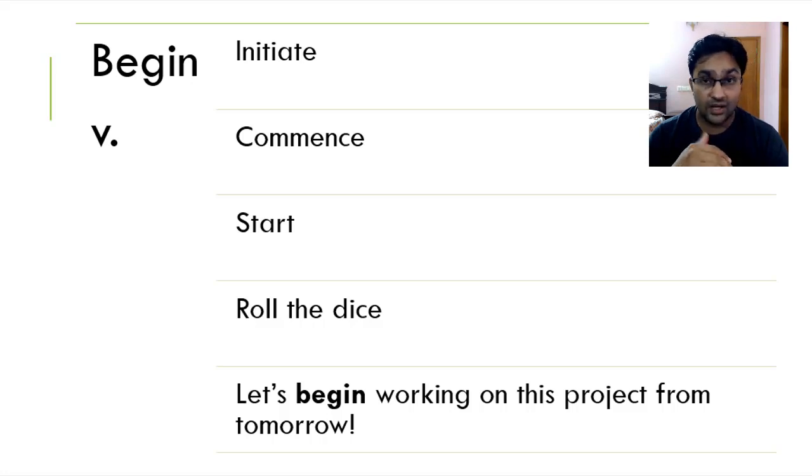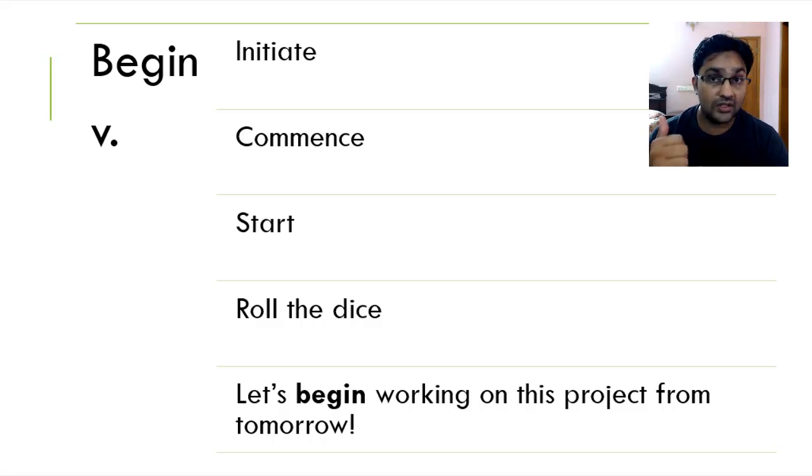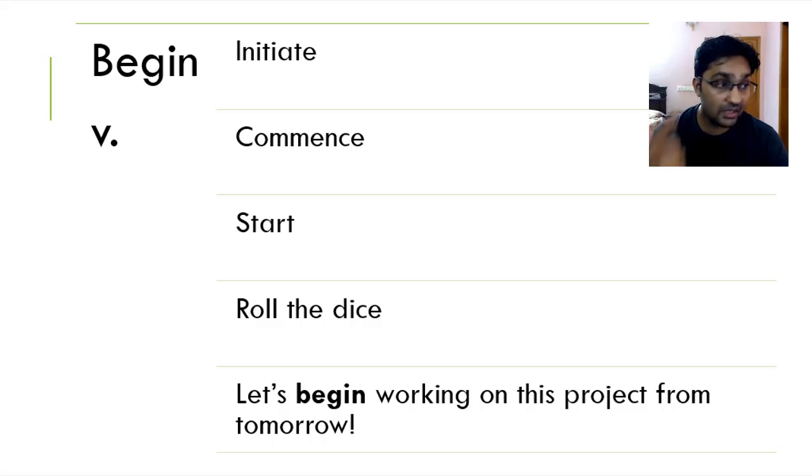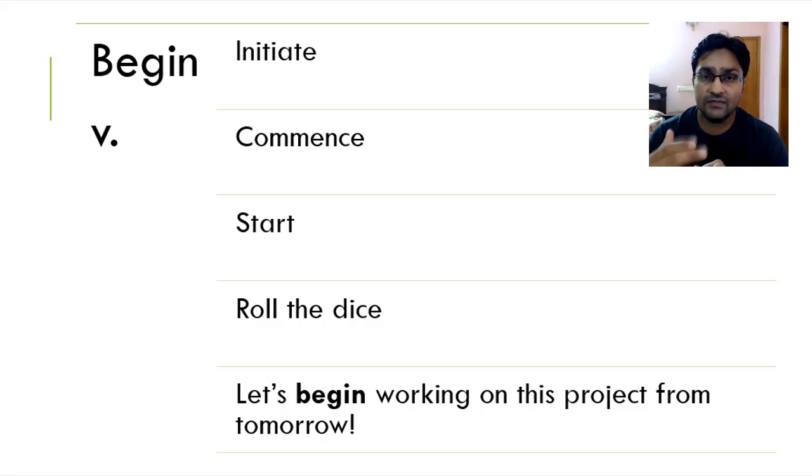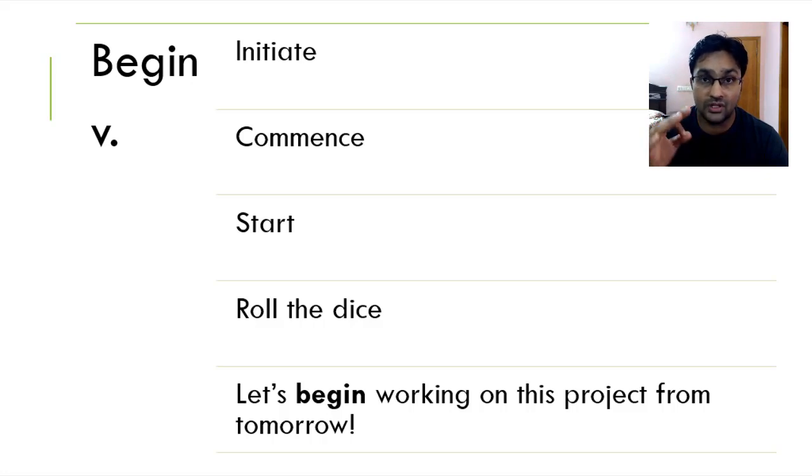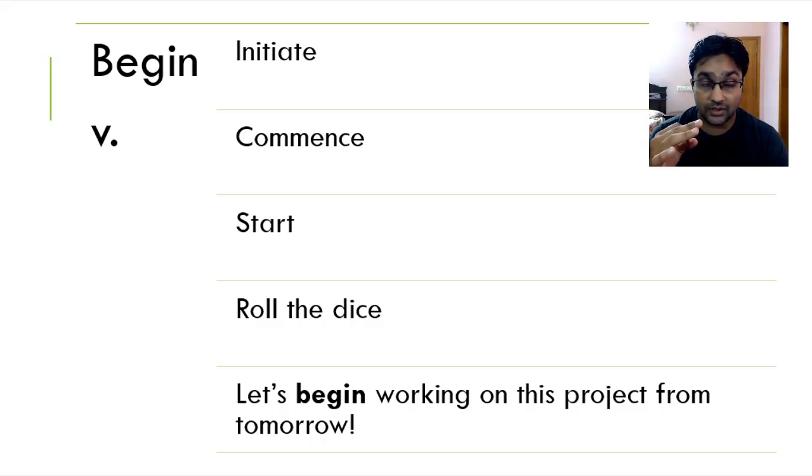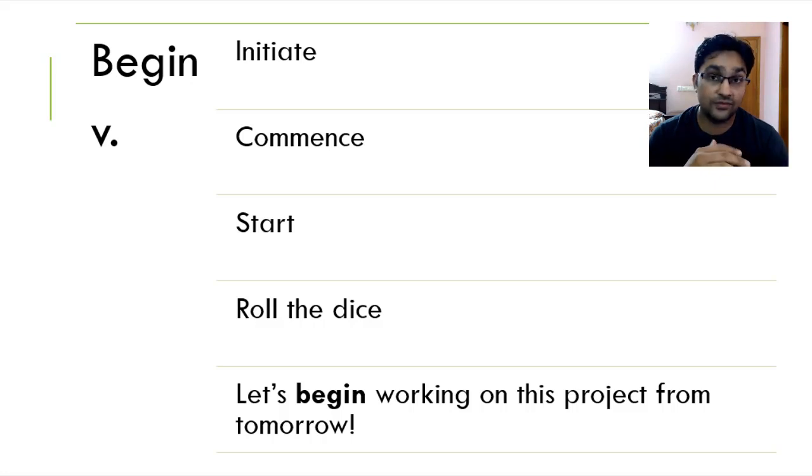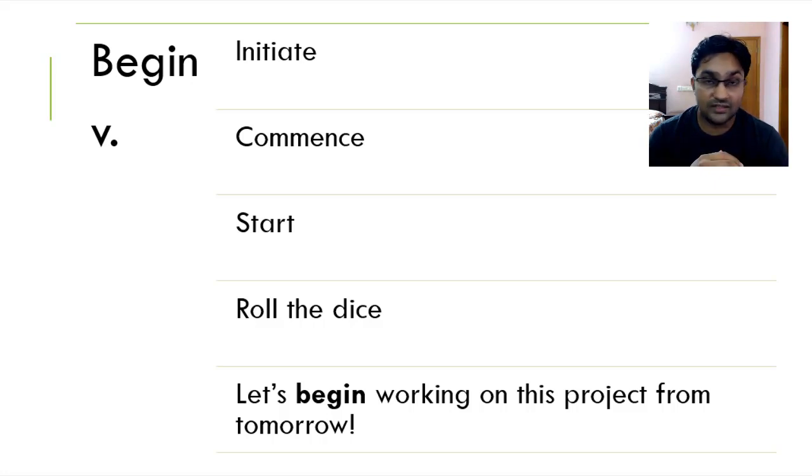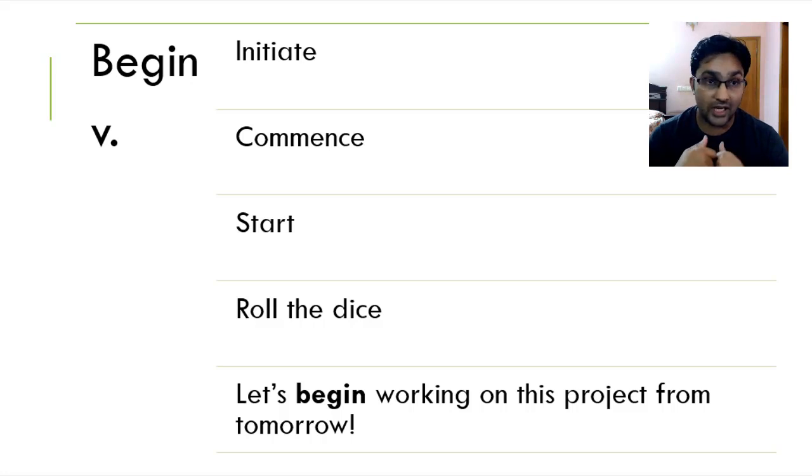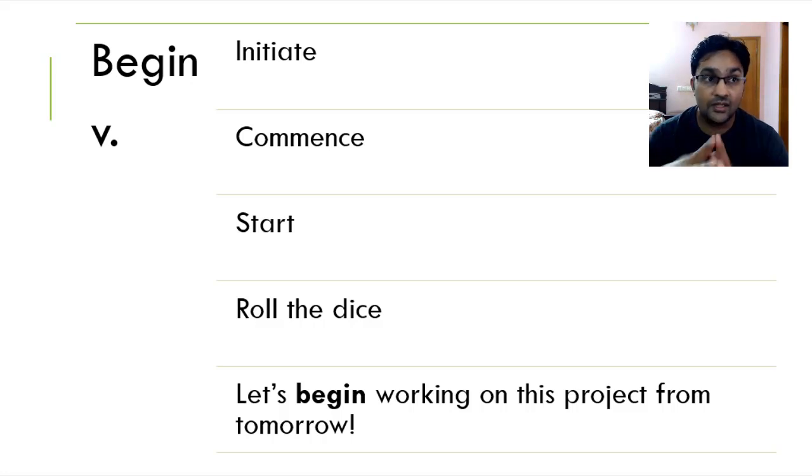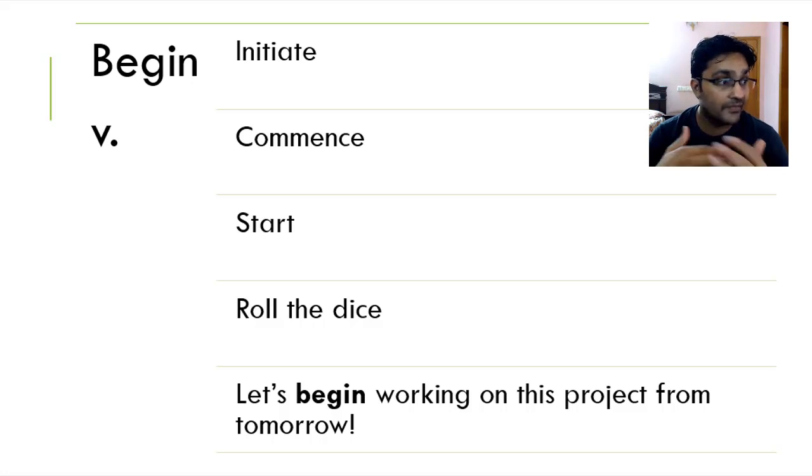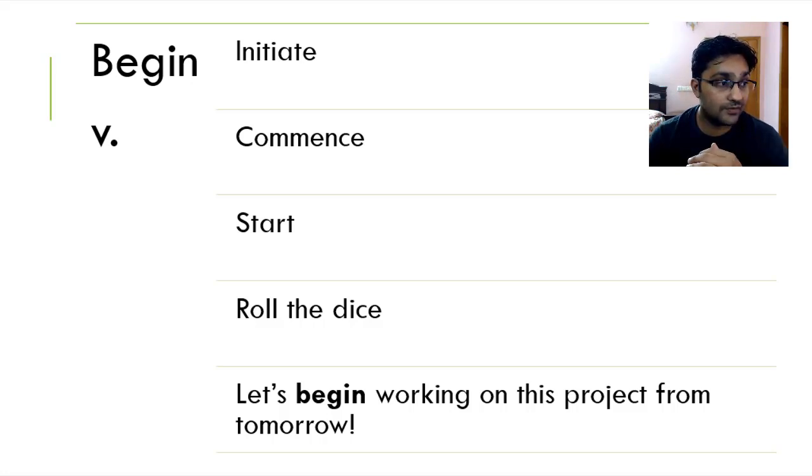Why? Number one, it helps you not only in increasing your vocabulary, it improves your vocabulary. And number two, it gives a very strong positive impression upon the receiver. So if I say, alright, Asif, let's roll the dice tomorrow. It doesn't mean that we'll take the dice and roll it. It actually means that we'll start something, we'll build something, we'll move on, we'll begin something.